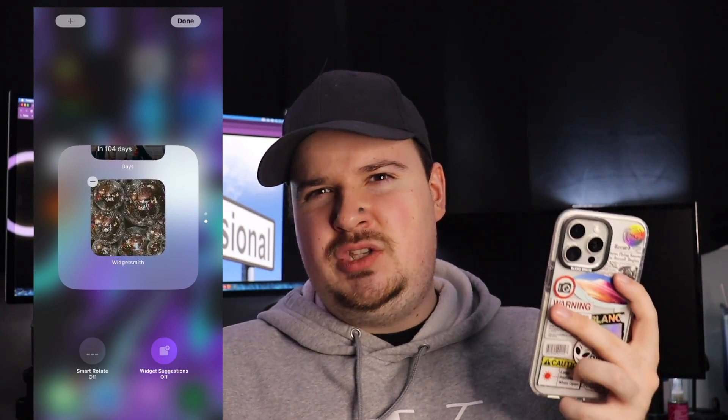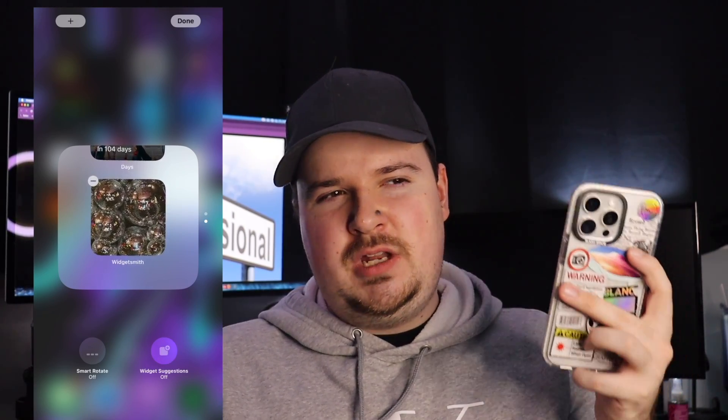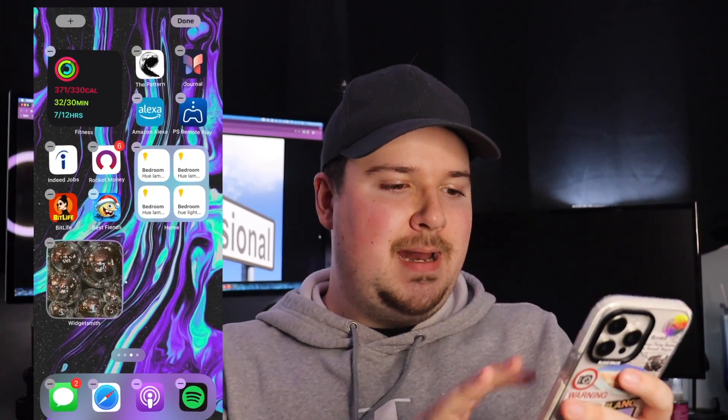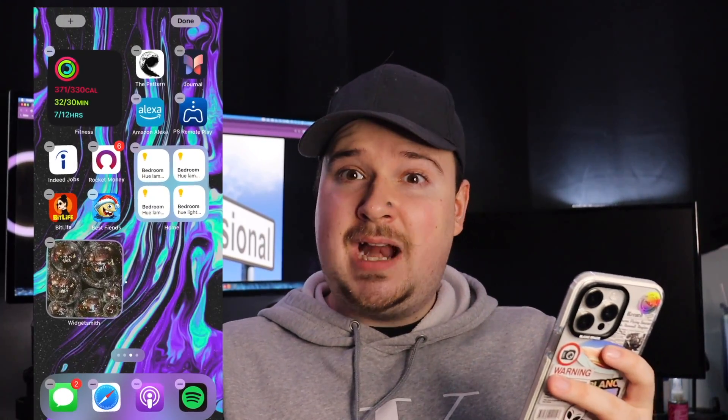Widget Suggestions kind of sucks because it randomly assigns a random widget to your home screen. Turn that off, go back to Done, and that's how you do a stacked widget. I love doing this — whenever I do a new theme for my phone it's one of my favorite iOS features. Not a lot of people know about it, but once you learn widget stacking it is going to perfect your phone game.